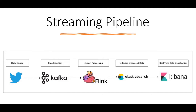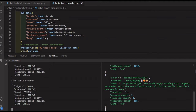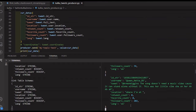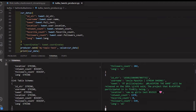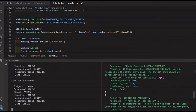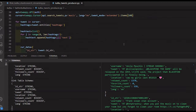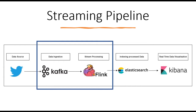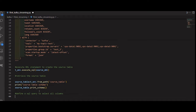We'll start by leveraging the Twitter Kafka producer that we created in the previous section. We'll configure Flink, a powerful stream processing framework, to consume data from a Kafka topic as a data source in Python. This ensures that we have a continuous stream of real-time data flowing into our pipeline.